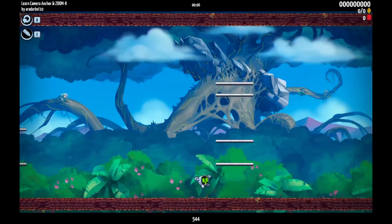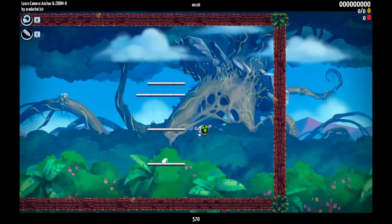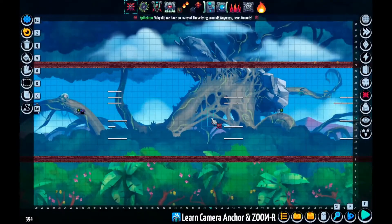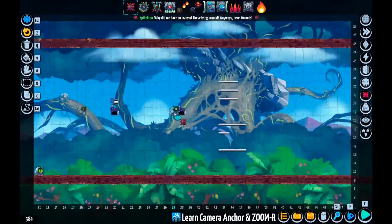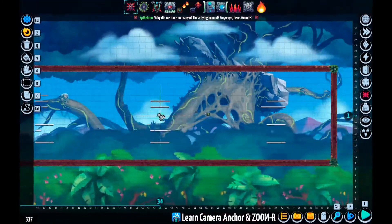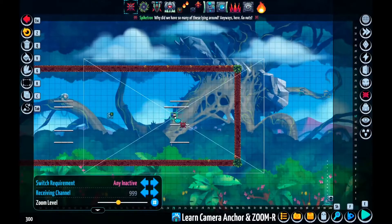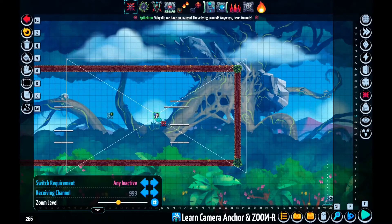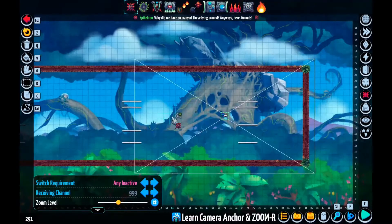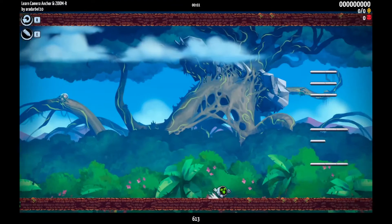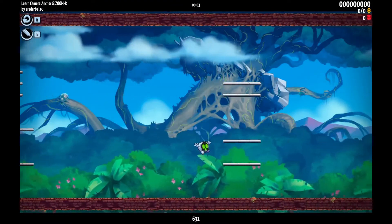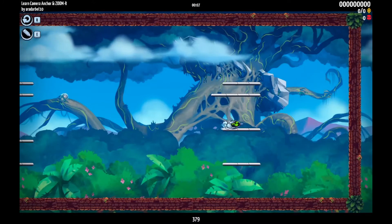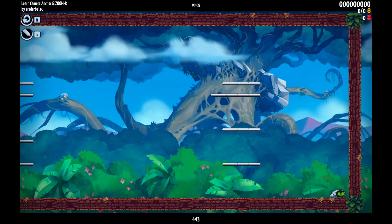And we can obviously do the same thing for the other side. The idea is just to think about dividing the area into regions and then deciding how we want the camera to behave in each region. Now let's try running to the other side — and we can see the camera stops here, which is exactly what we want.